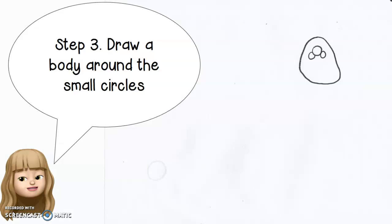And step three, draw a body around the small circles. You can make it bigger if you'd like.